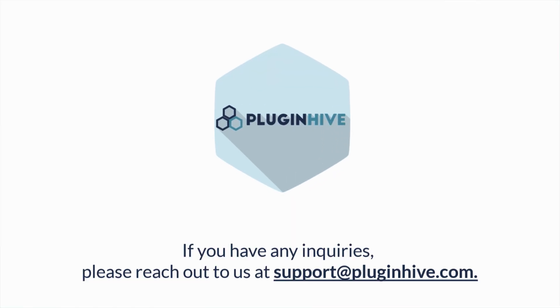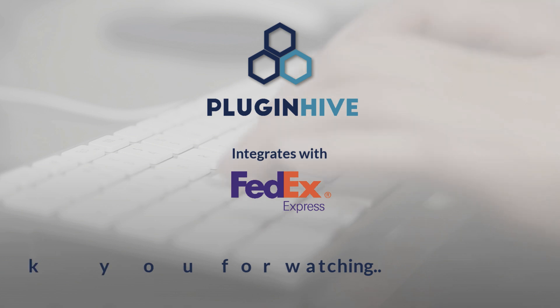If you found this video helpful, please subscribe to our YouTube channel for more videos like this. Don't forget to give us a thumbs up and leave a comment if you need more information. Thank you for watching.